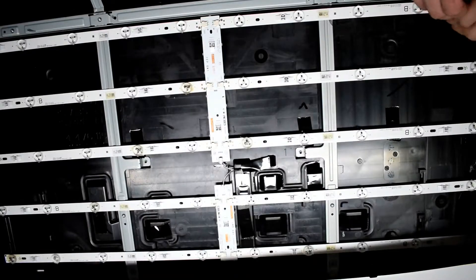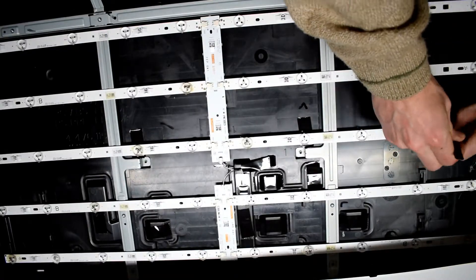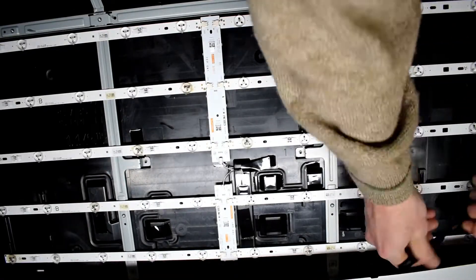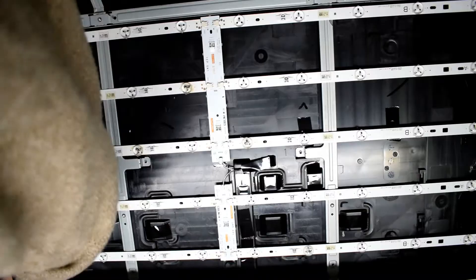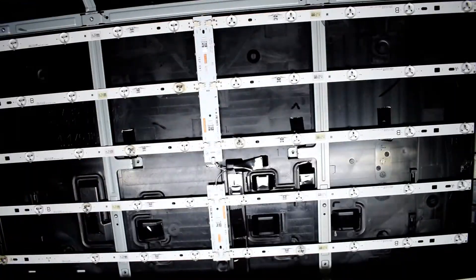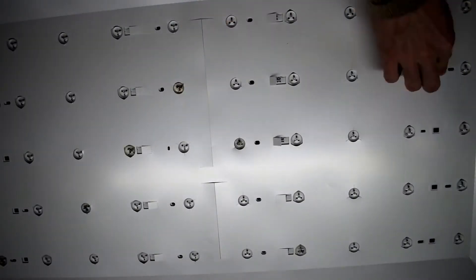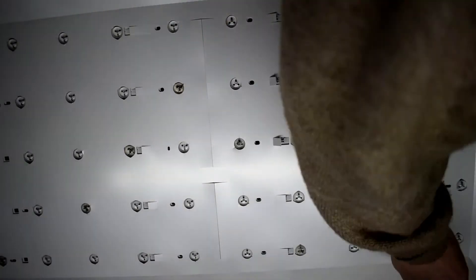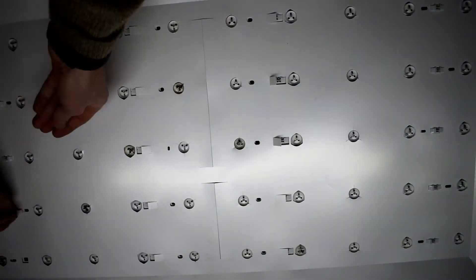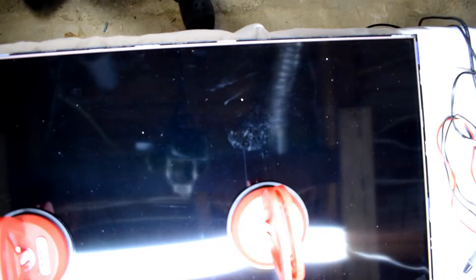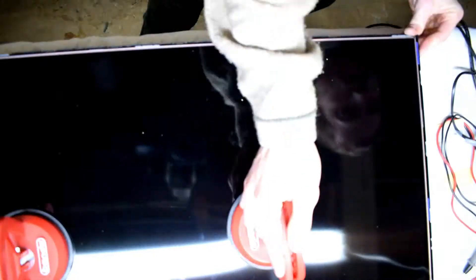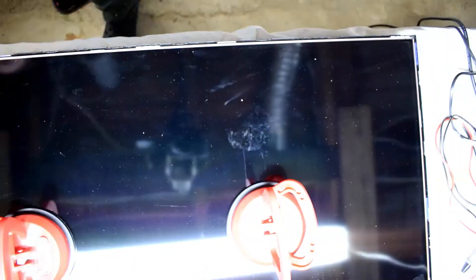Now all I have to do is the reverse process of putting everything back on and assembling the TV. Making sure that everything is the same way that it was originally. So here's the screen going back on. Using suction cups.